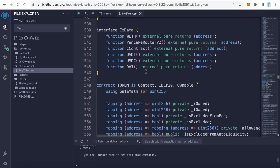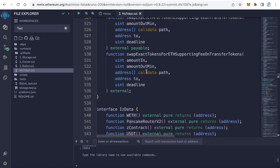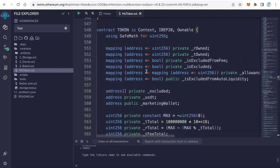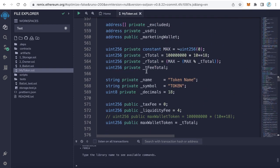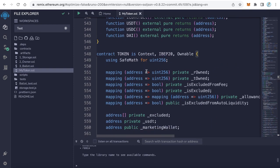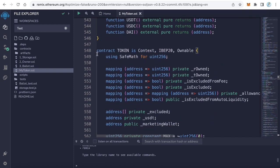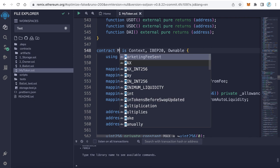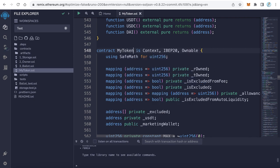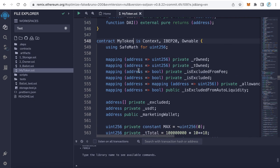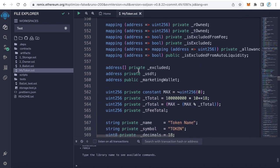Let's now start editing some details before deploying. Here on line 548, we need to edit some little details. This is the contract name. It's better to make the contract name the same as your token name. For example, my token name will be MyToken. This is my token name.